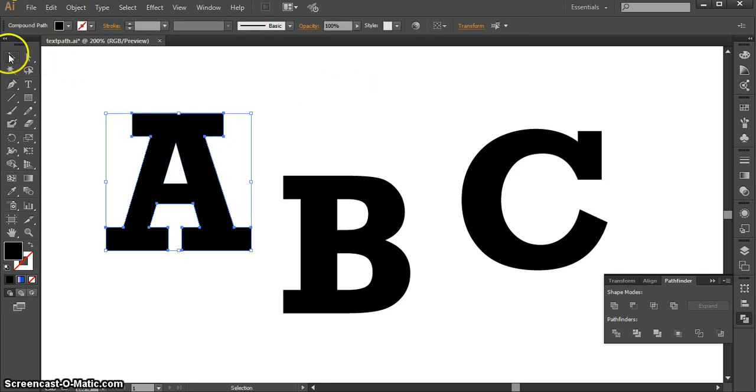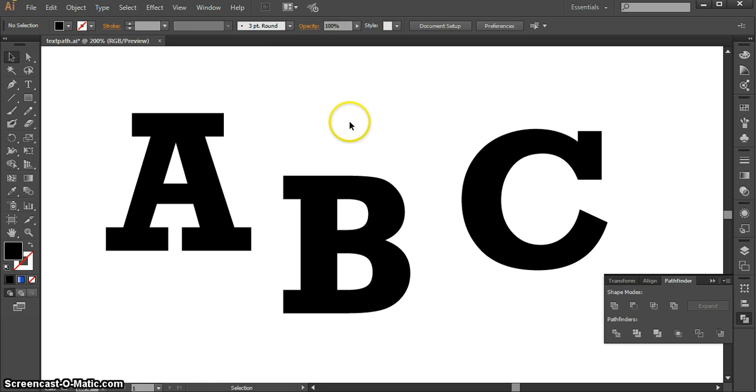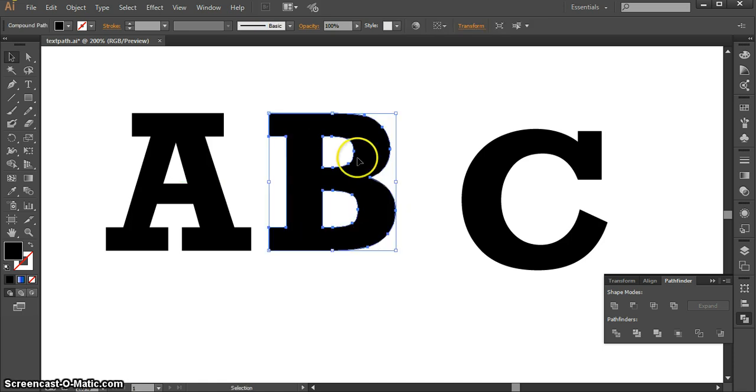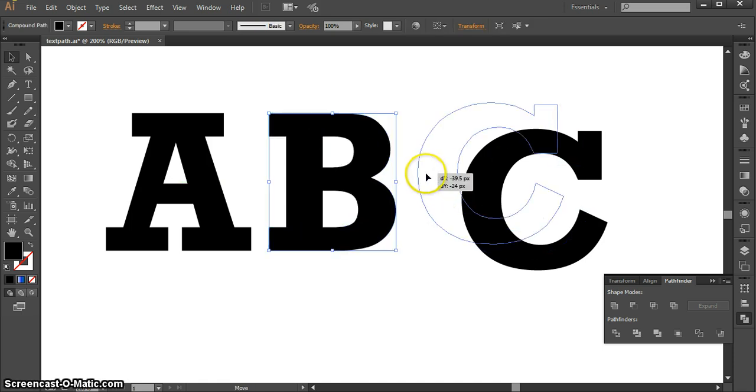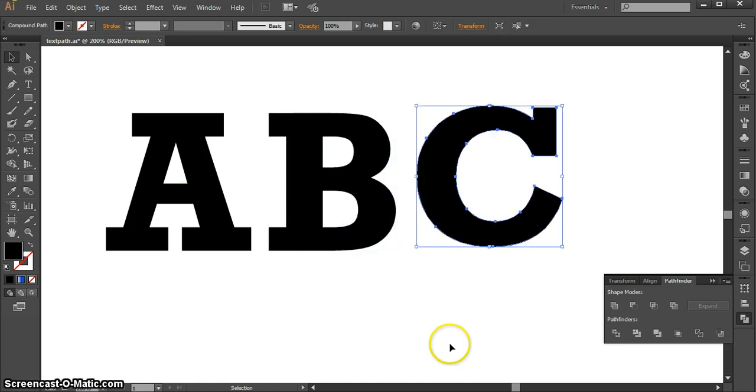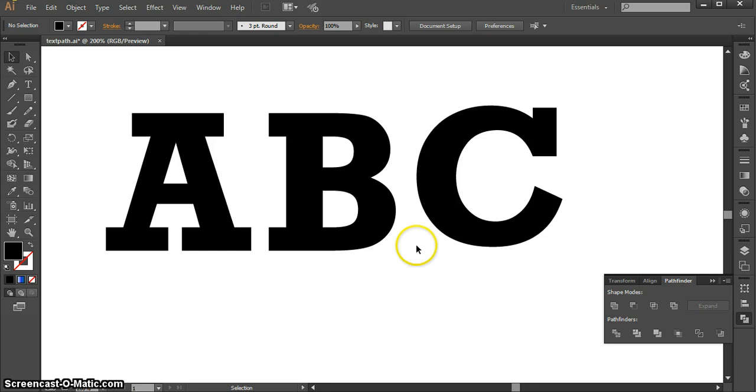Although you probably don't want to do that without a good reason, because type designers put a lot of time into creating type. But sometimes you might want to for a particular effect.